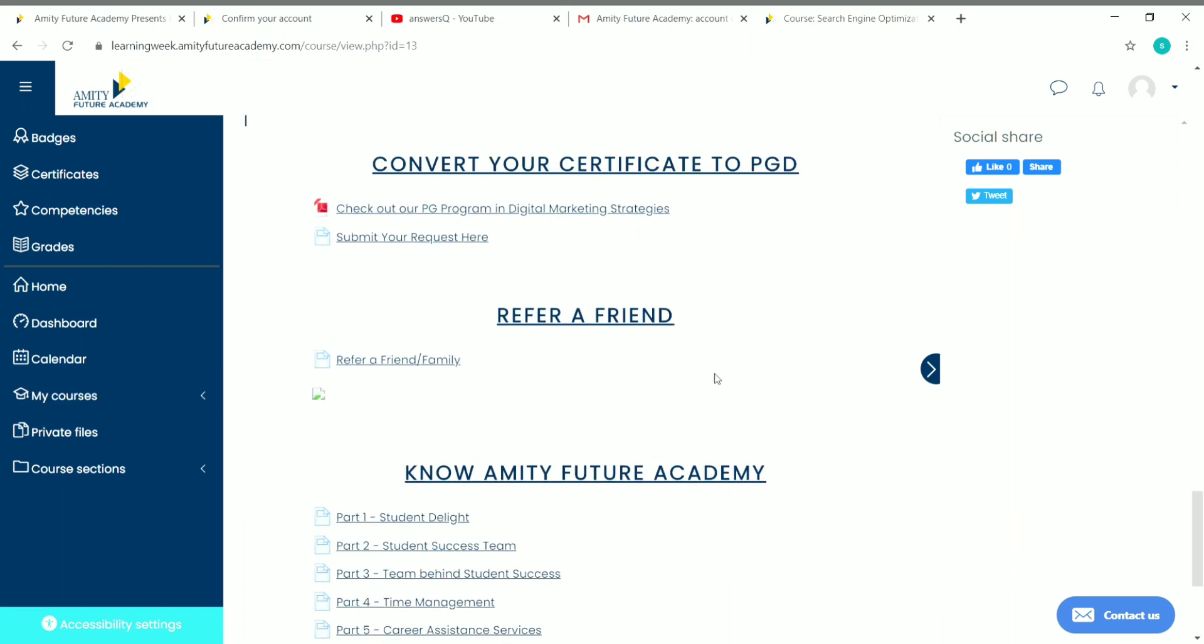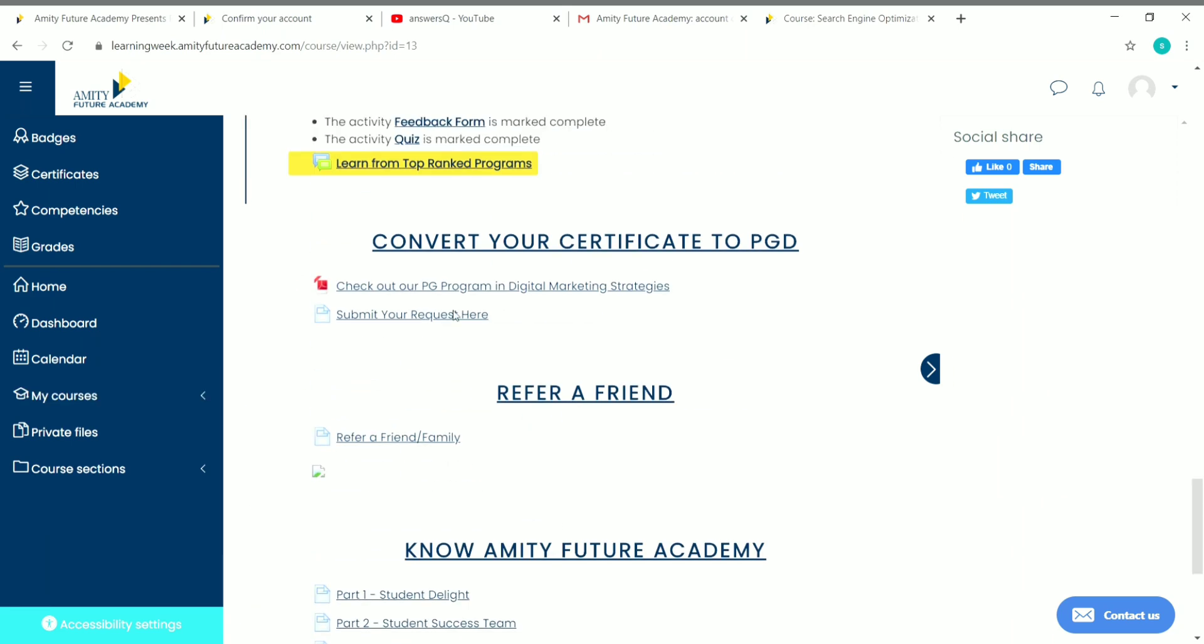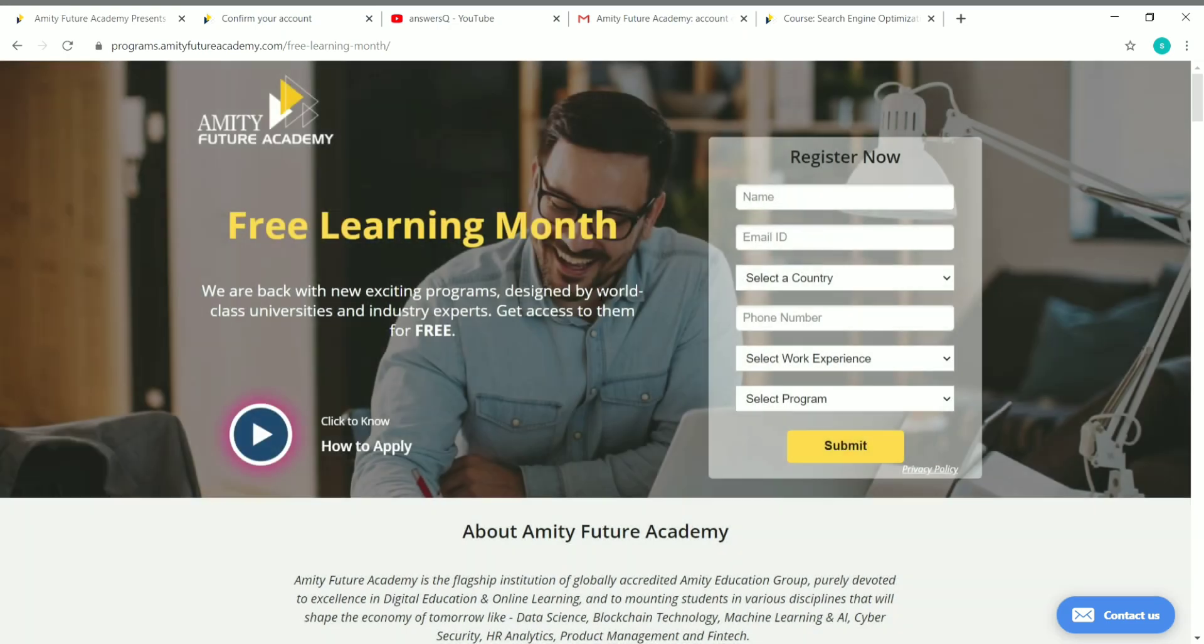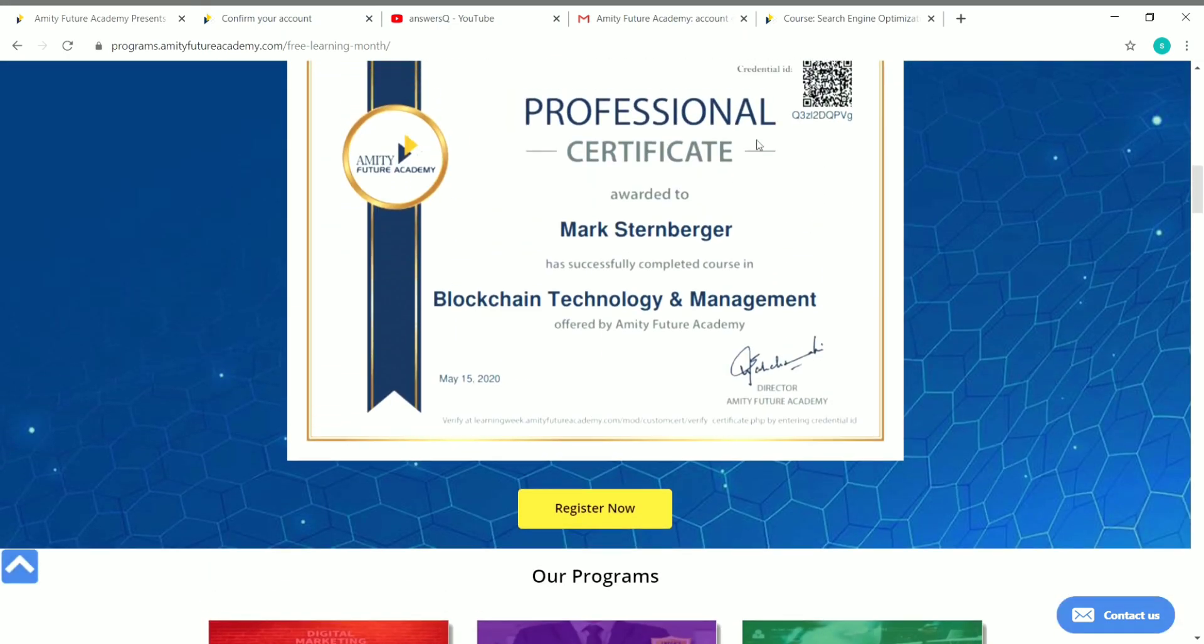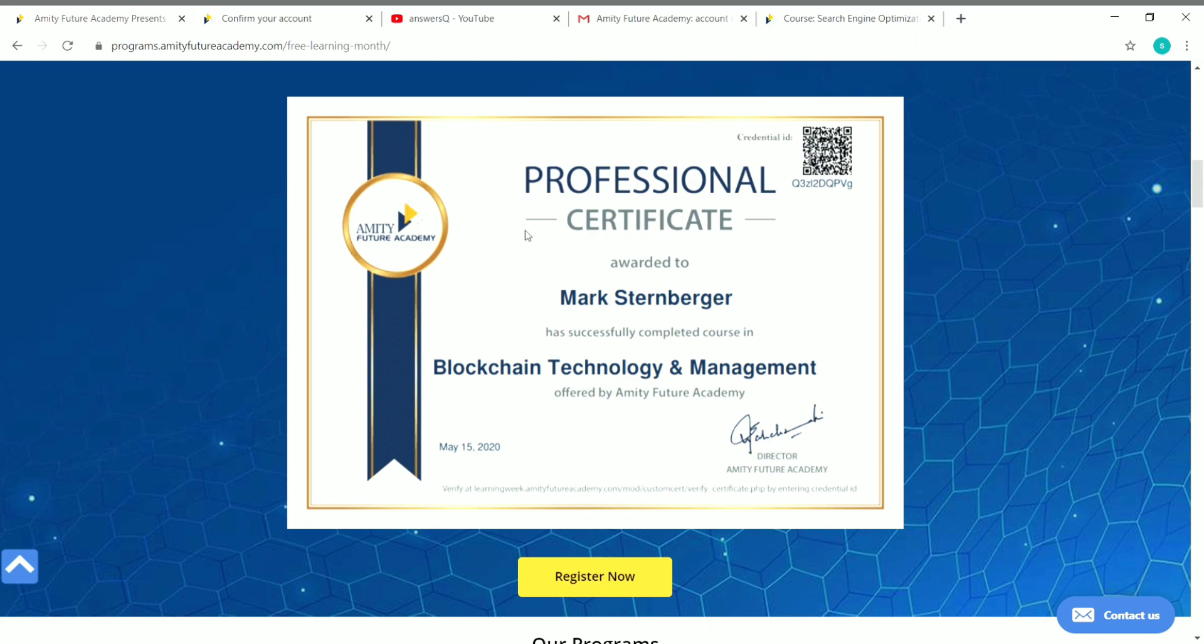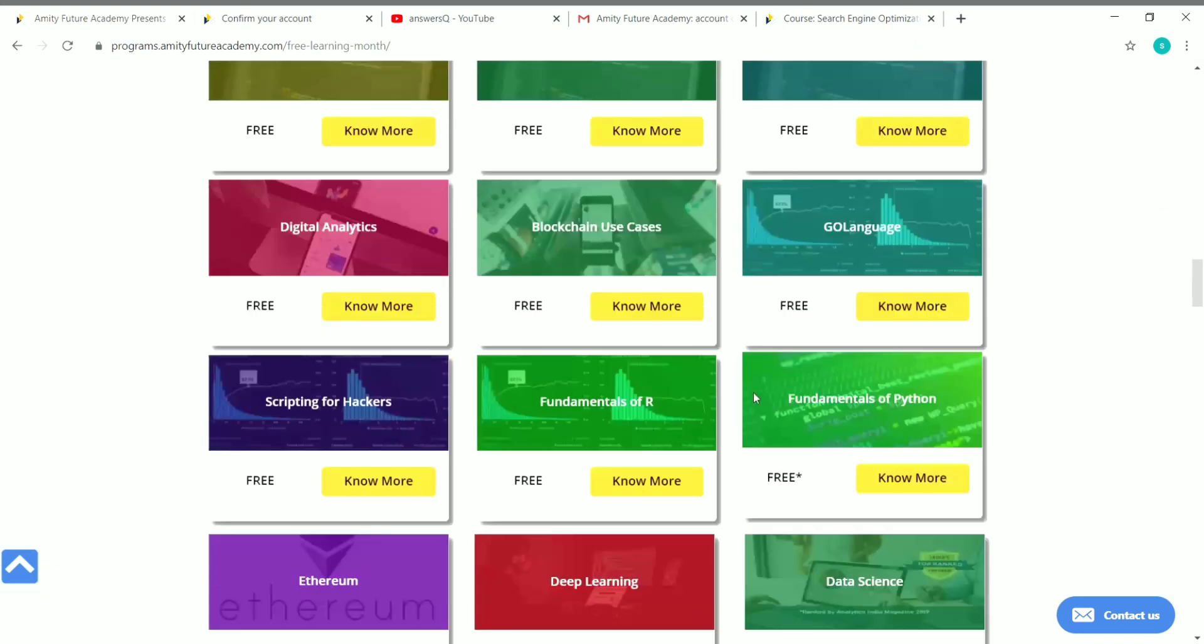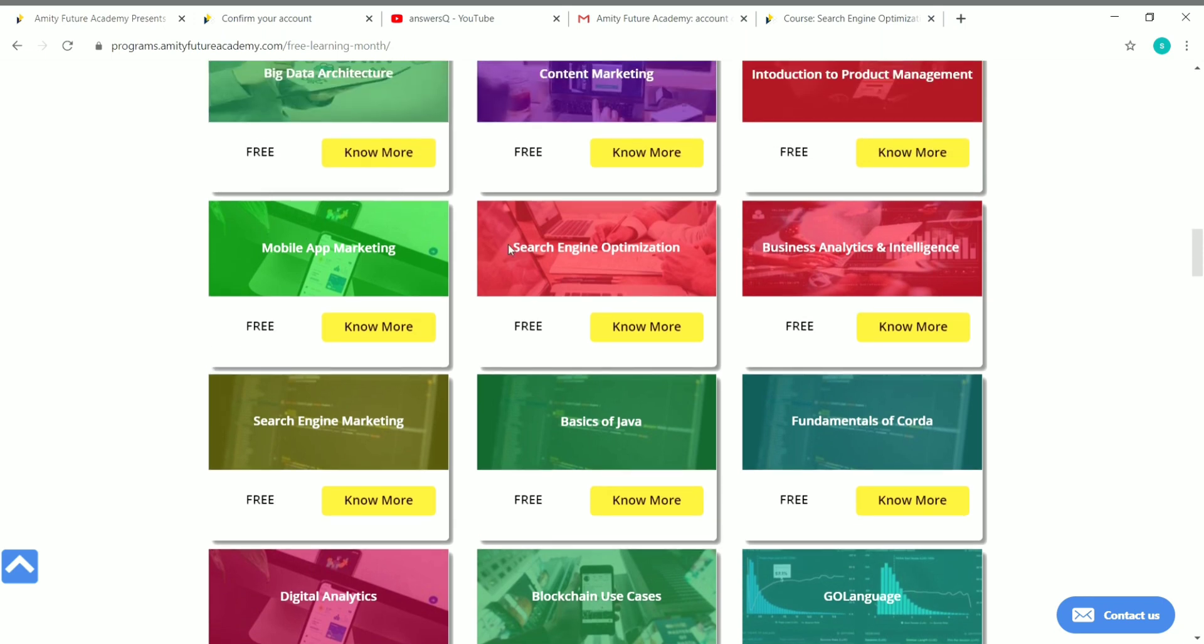This is the content for this video. I hope this one was useful to you all. There are a lot of courses. I'll show you once again. There are a lot of different courses. You'll get a professional certificate like this for every course that you complete for free.